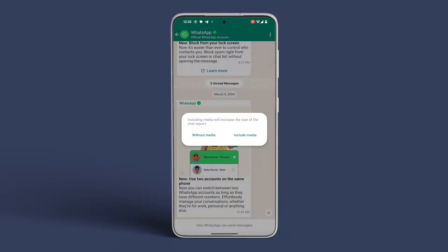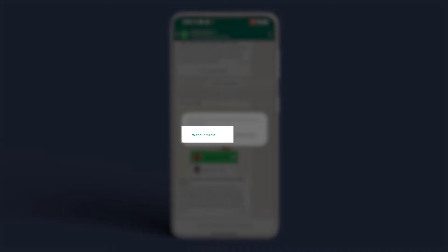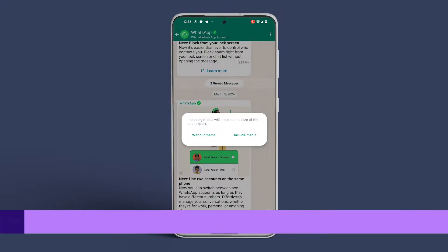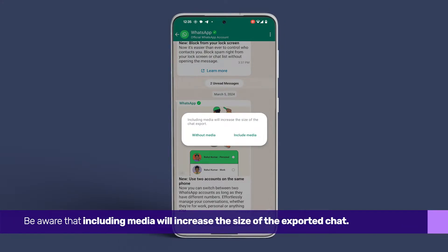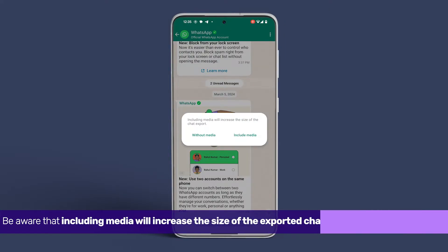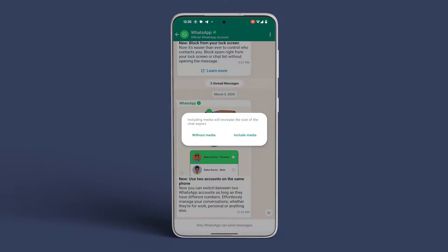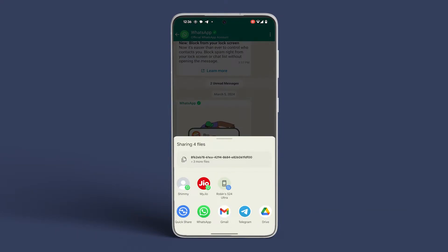If you prefer not to include media, opt for Without Media. Be aware that including media will increase the size of the exported chat. Once you've made your selection, pick any app of your choice to share the exported files.